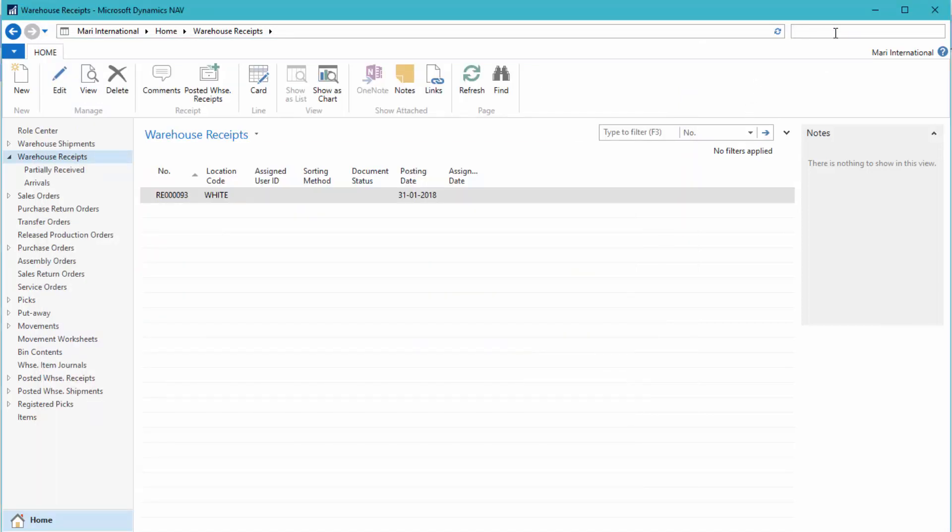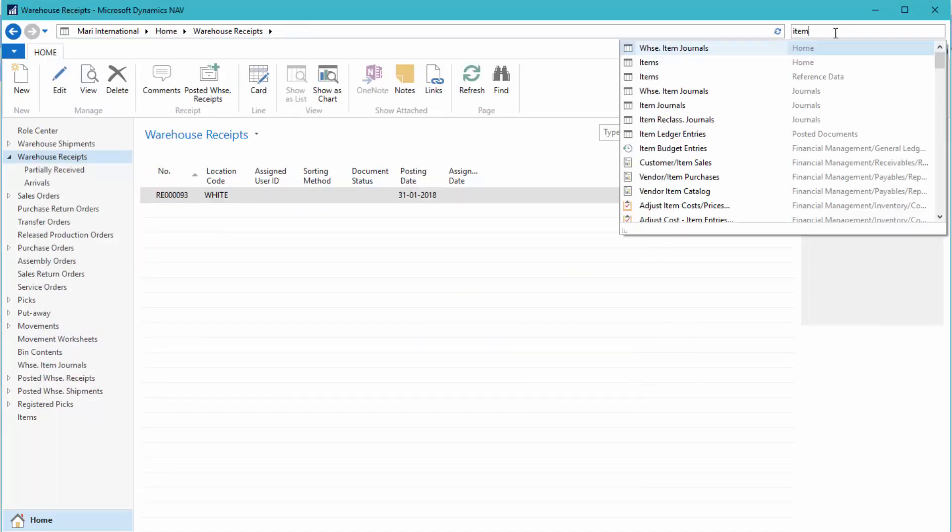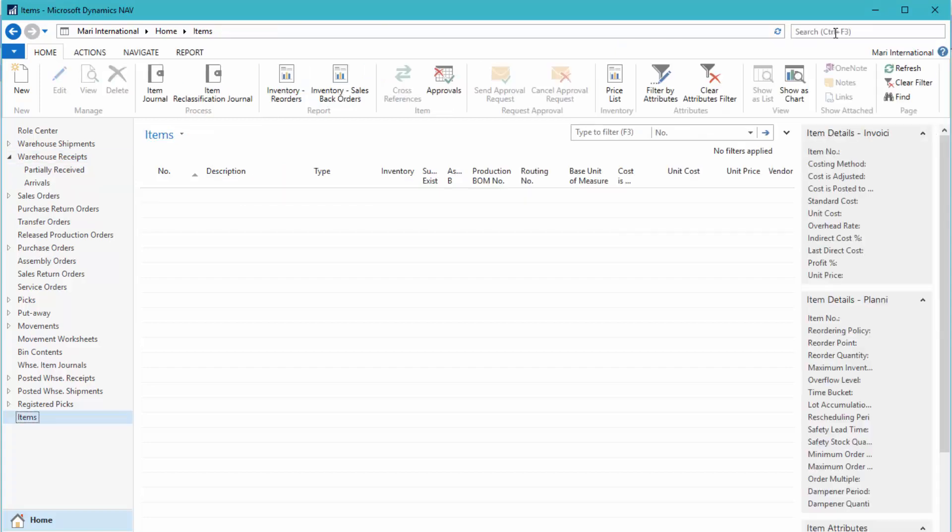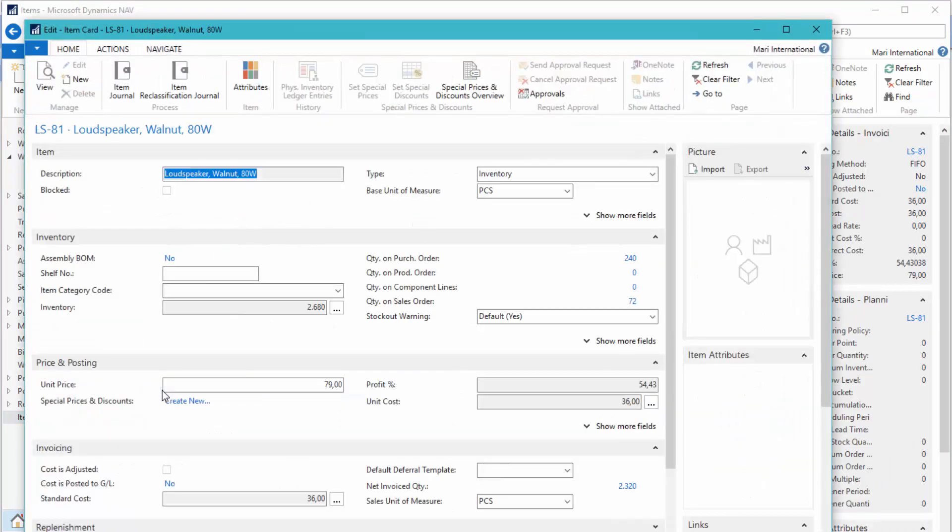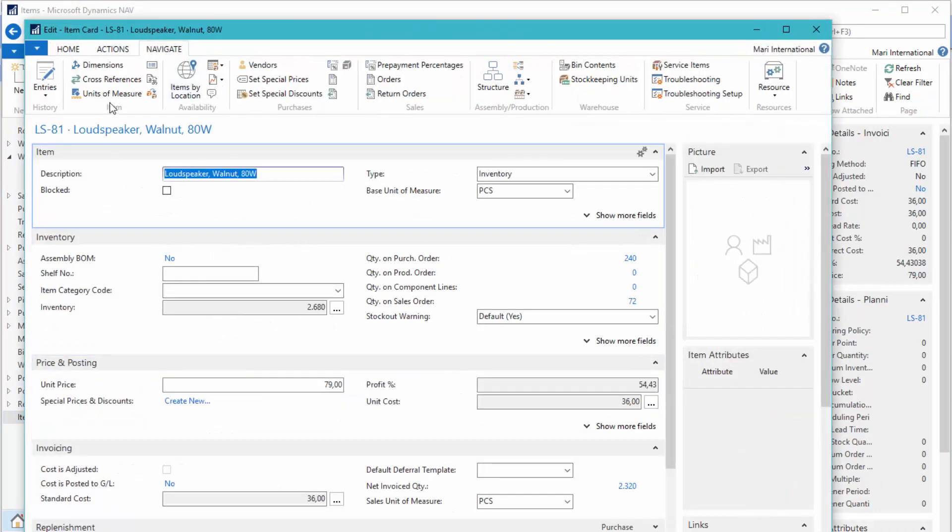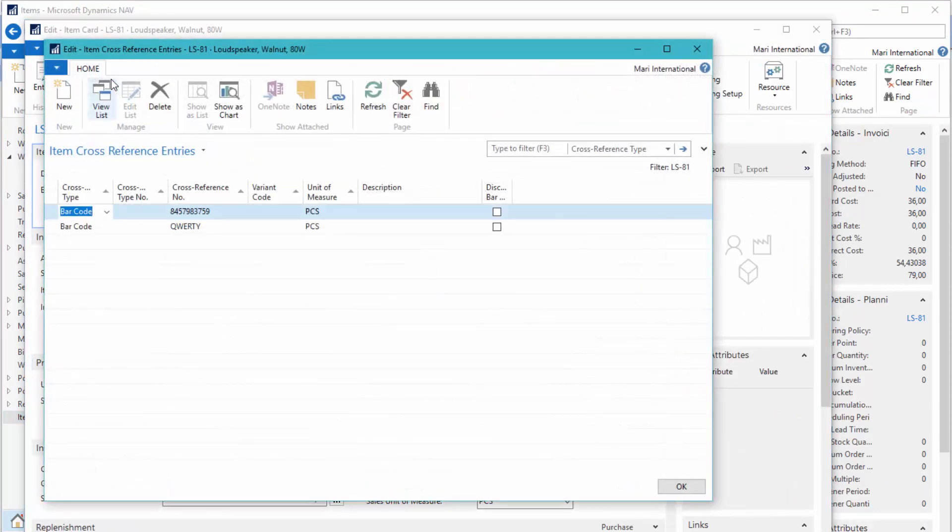Let's just take a look at the item also to see the cross-reference. We'll just find it here and navigate cross-references. And here you can see we have a barcode associated with the item.